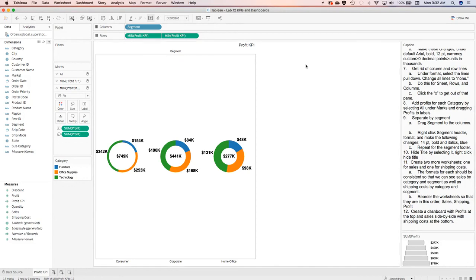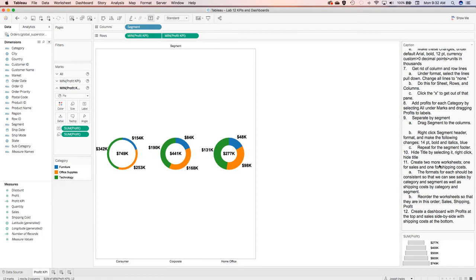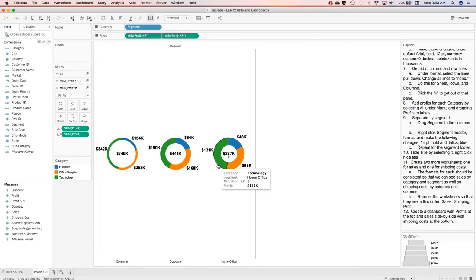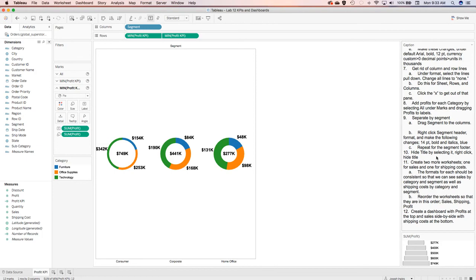At the top there's a Profit KPI label — I don't need that. I want it to divide by segments and we know it's profitability, so I'll pull that down and simply hide the title. Now I have a solid worksheet showing profitability for the consumer, corporate, and home office sectors, further divided by category, so I can see each of the different profitabilities for both.